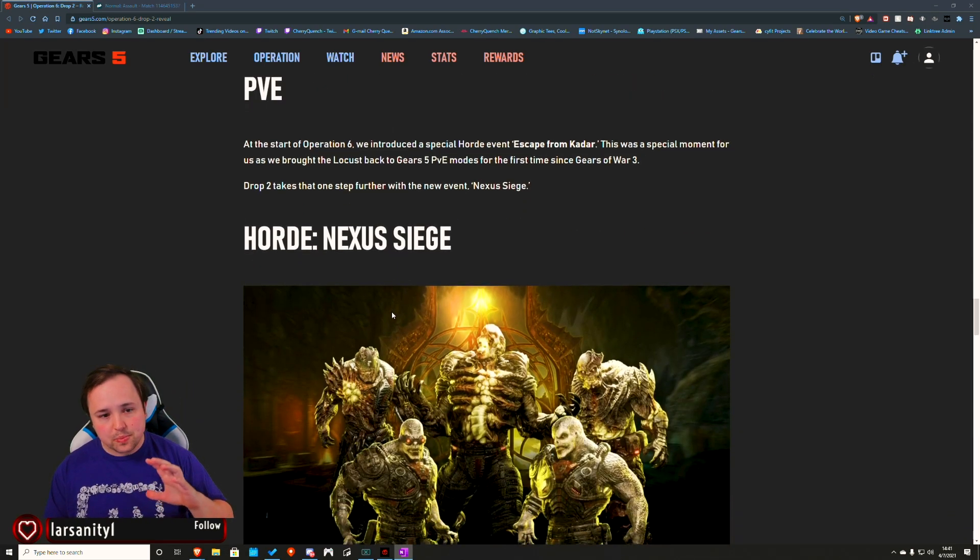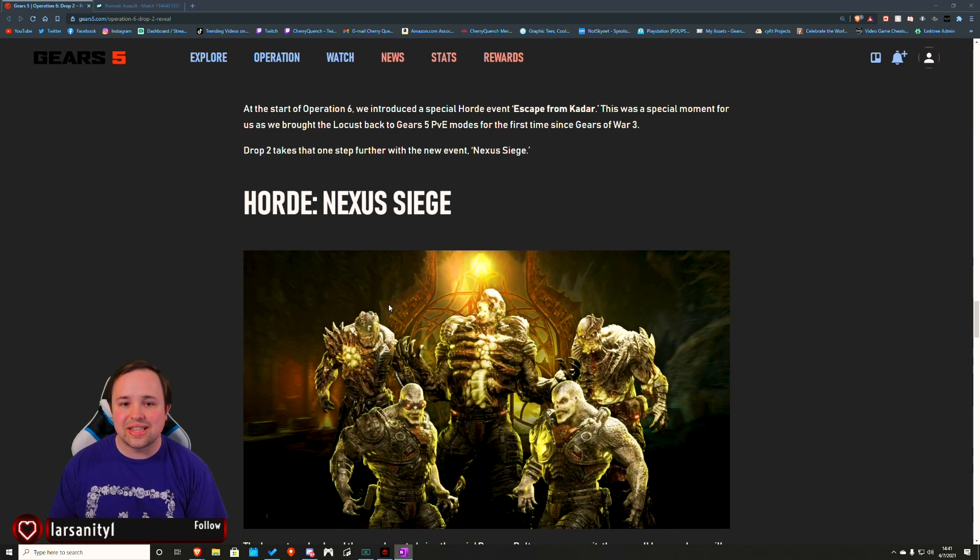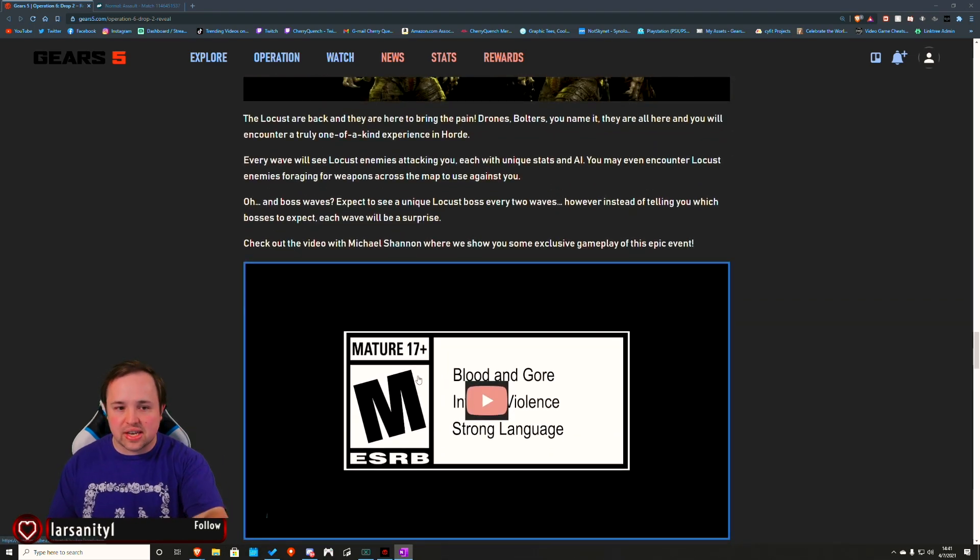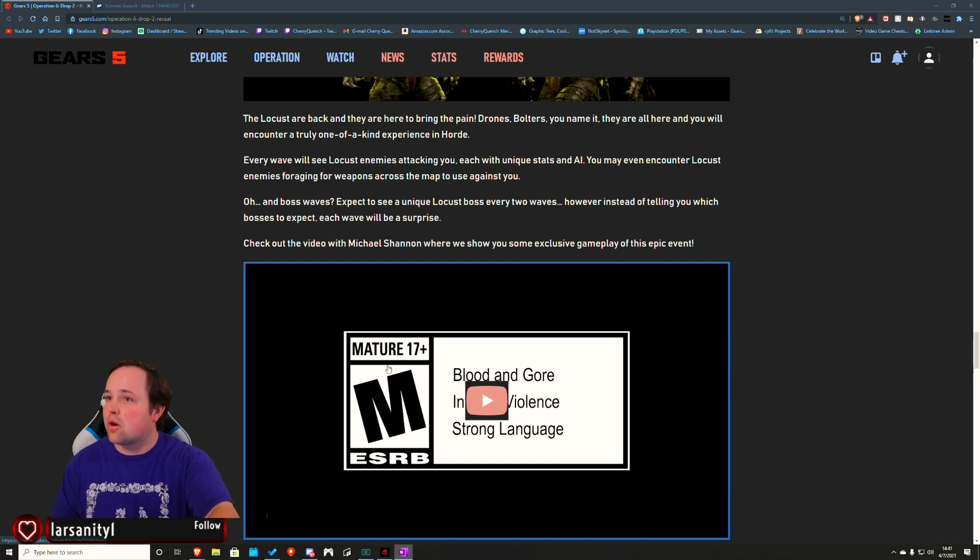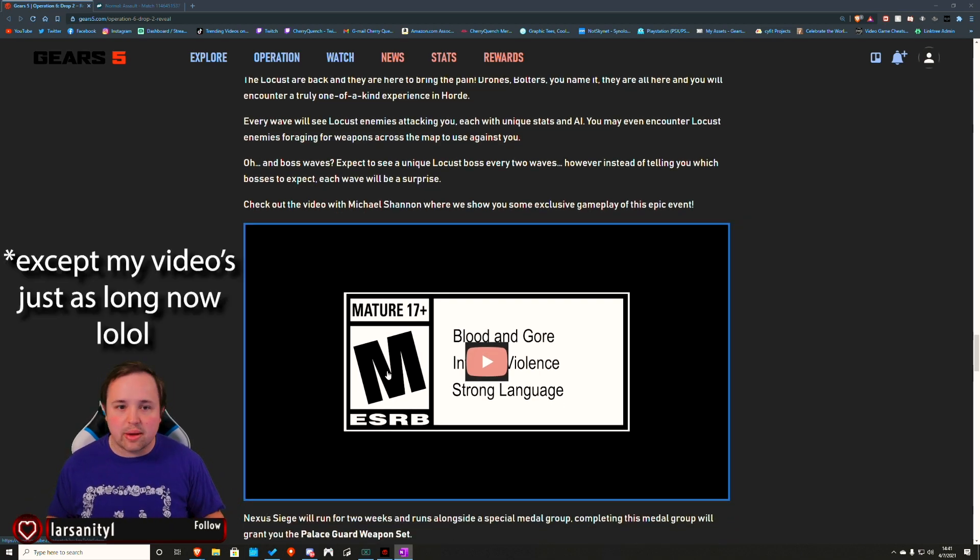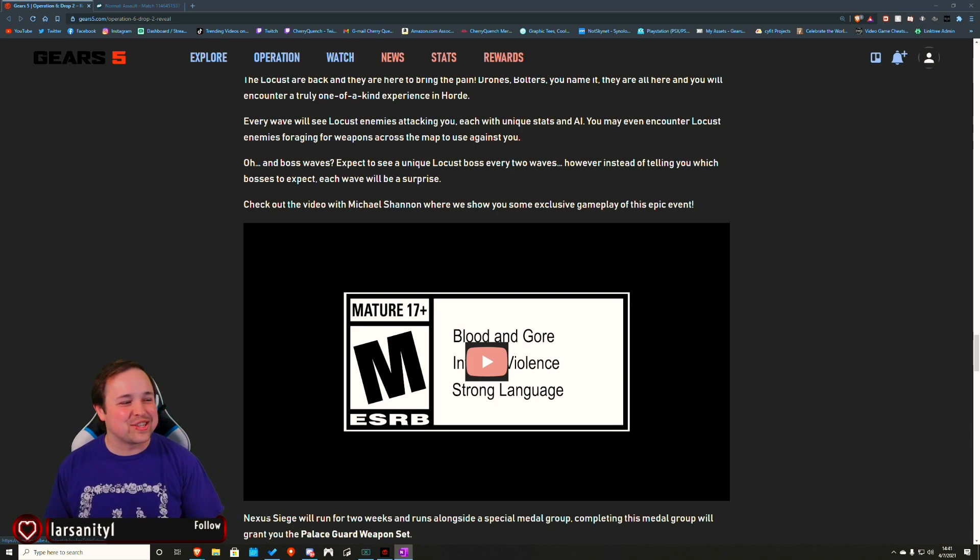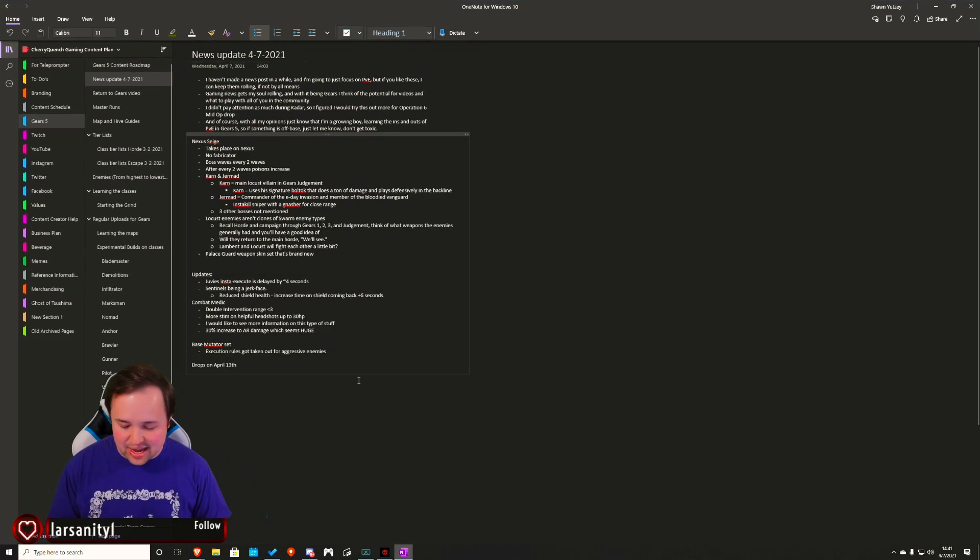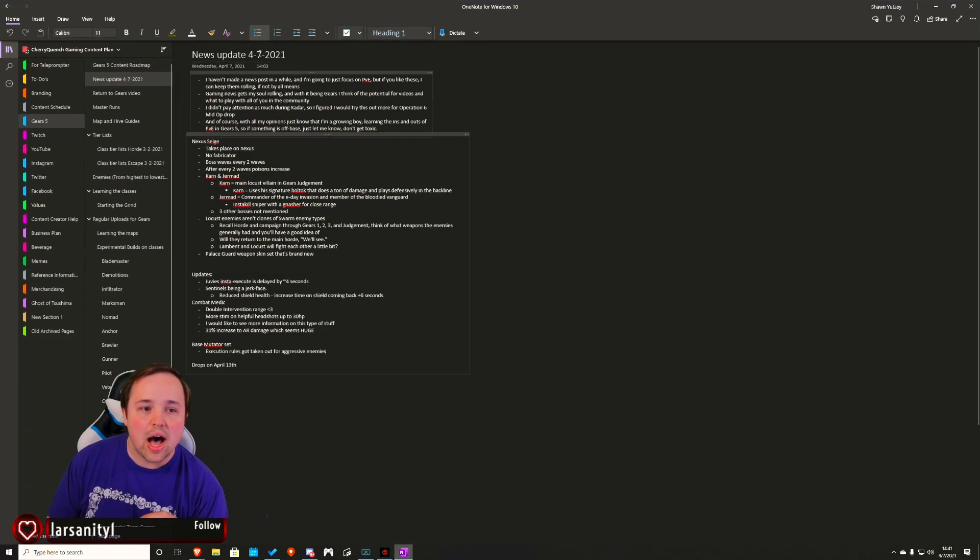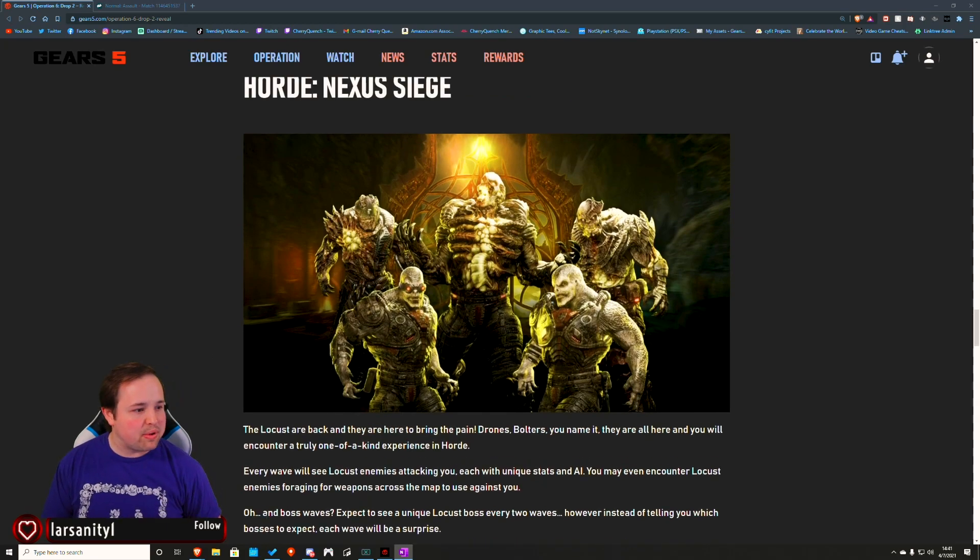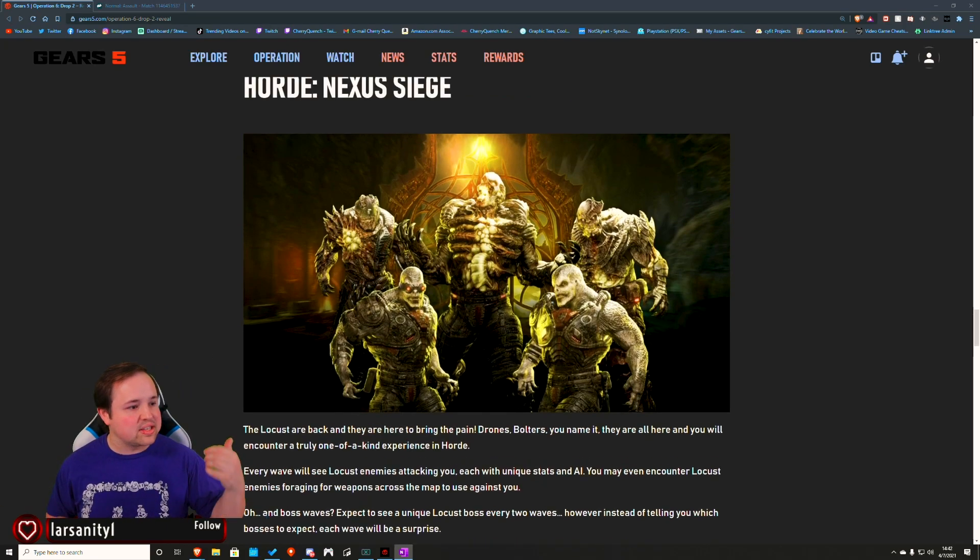So we've got a new Horde variant coming in called Nexus Siege. There is a video that they posted here with Michael Shannon discussing a lot of the details of it. Nexus Siege takes place in Nexus, obviously. There's no Fabricator.